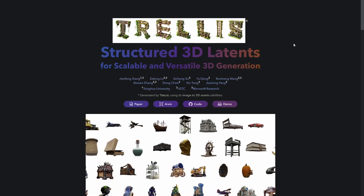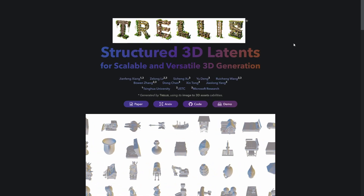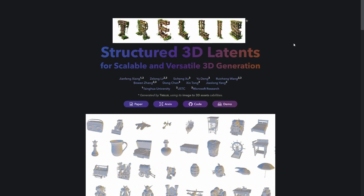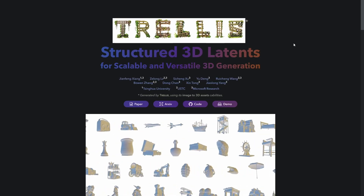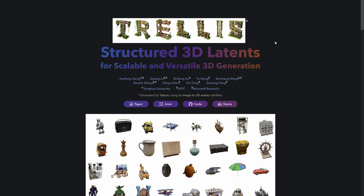Hey everybody, it's Helcone here. Today I wanted to share with you an incredible new tool that I found for generating 3D assets from images.